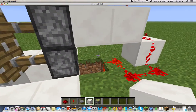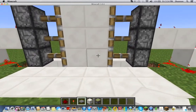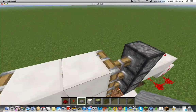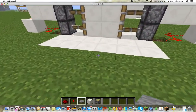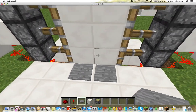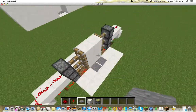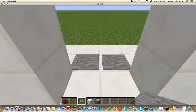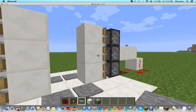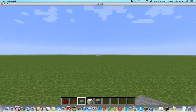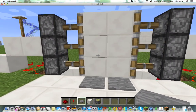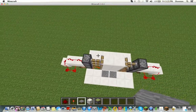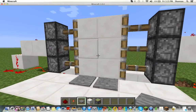Finish it up with two pressure plates on both sides so it looks like that. When you press the pressure plates, it will open the door. This is what your sliding piston door should look like.